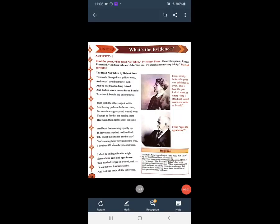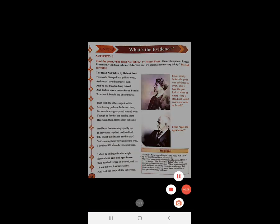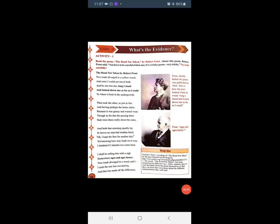Standard 8, Unit 5. Open your textbook, page number 54 of your textbook. Activity 1. Unit ka naam hai 'What's The Evidence?'